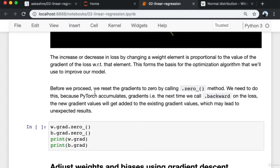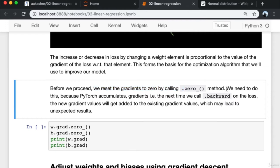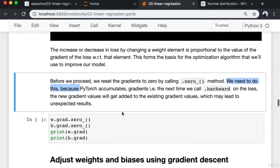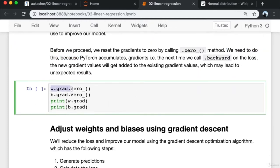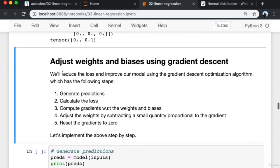Before we proceed, we need to reset the gradients back to zero by calling the '.zero_()' method. We need to do this because PyTorch accumulates gradients — the next time we call .backward() on the loss, new gradient values get added to existing gradient values. This can lead to problems since we want fresh gradients each time. By calling w.grad.zero_(), we set the gradients back to zero.